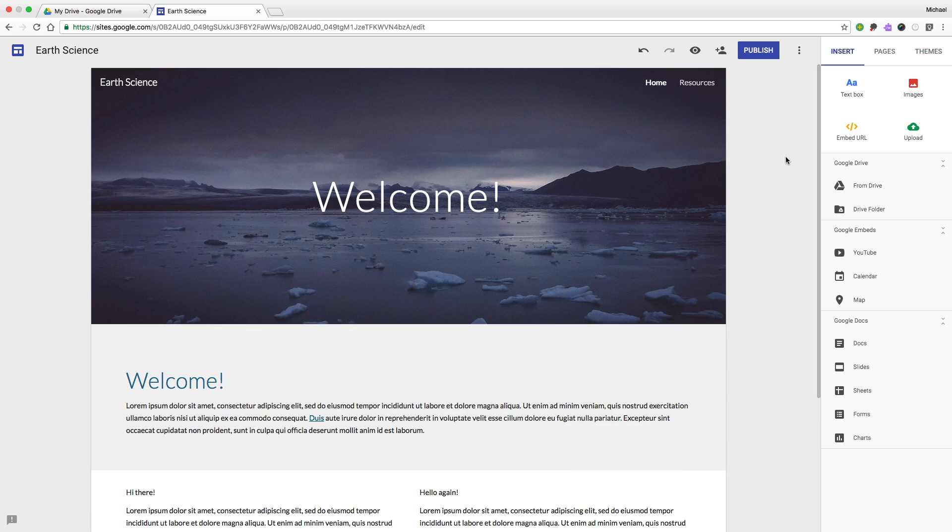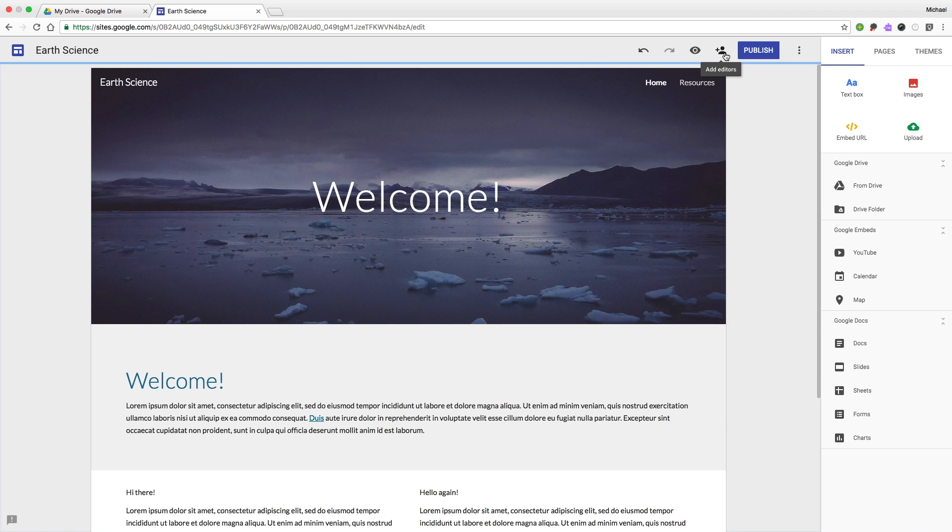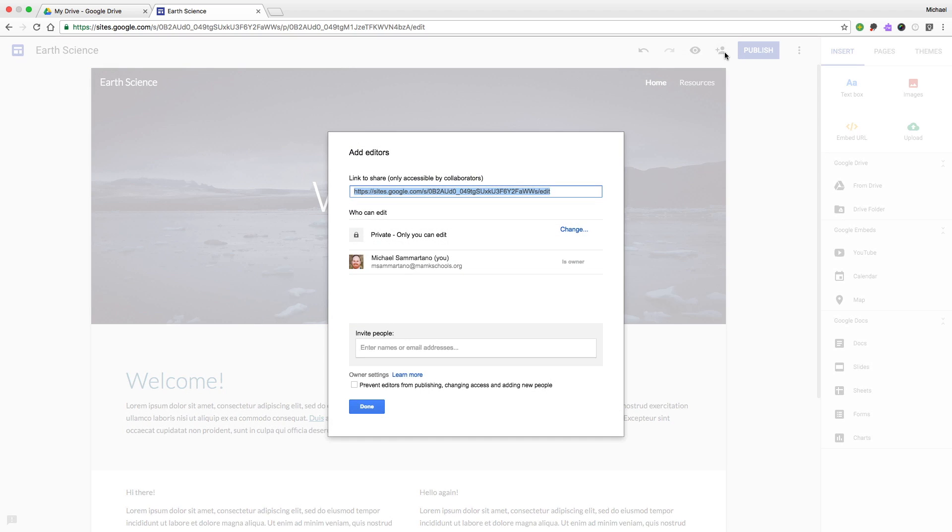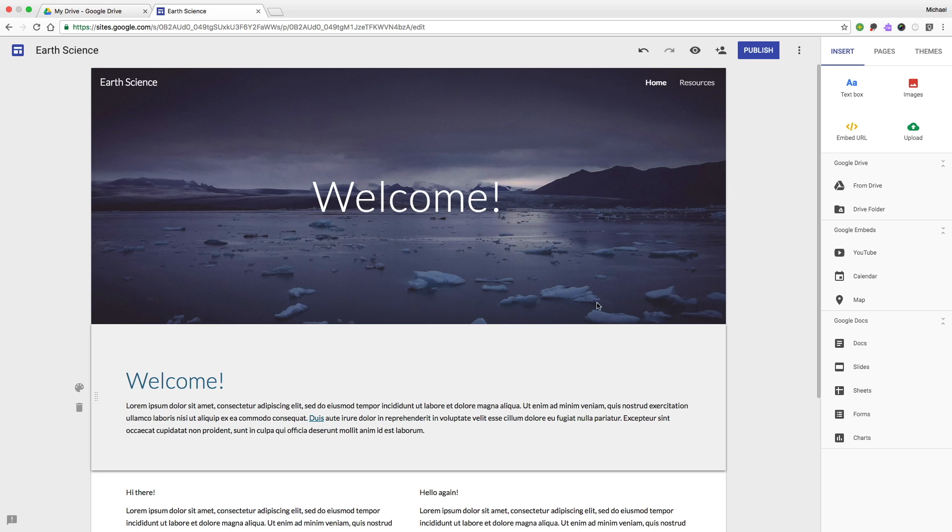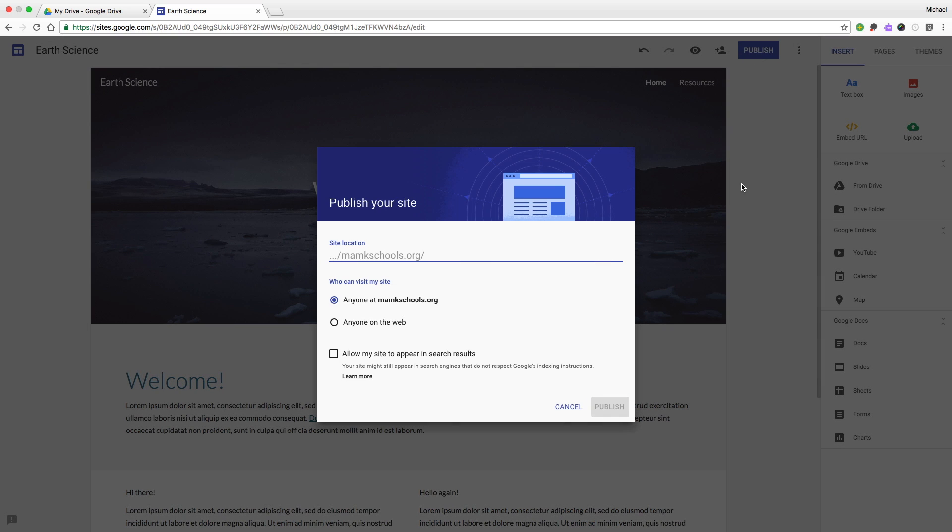Once you're happy with your page, you can choose to add other teachers to collaborate with you, or to publish it live to the web.